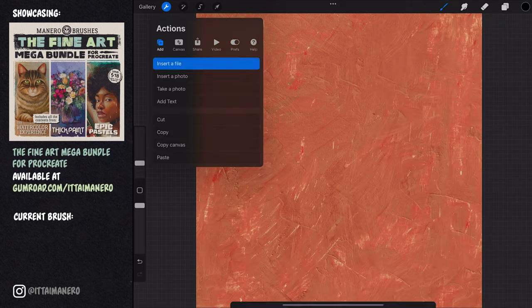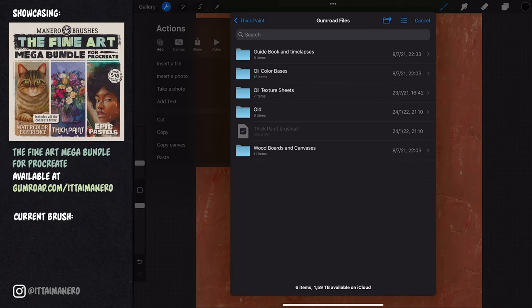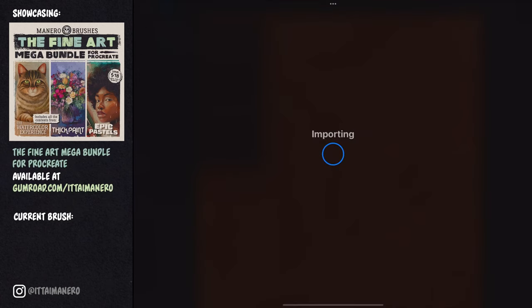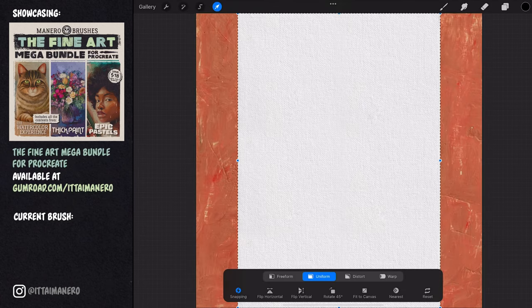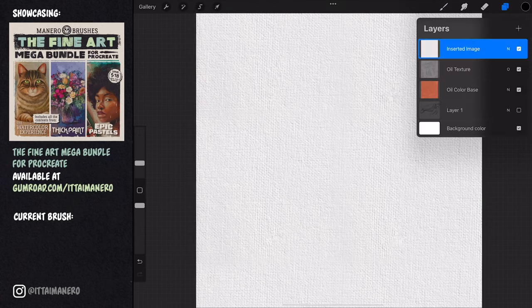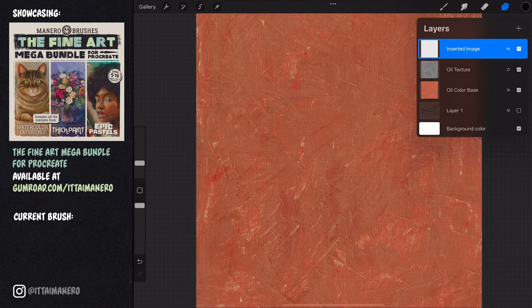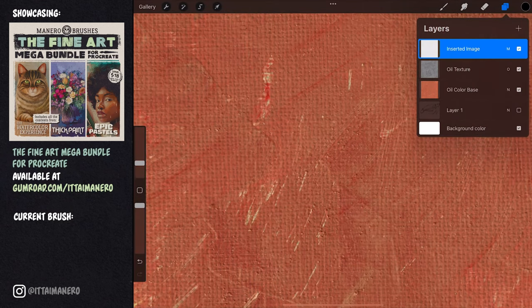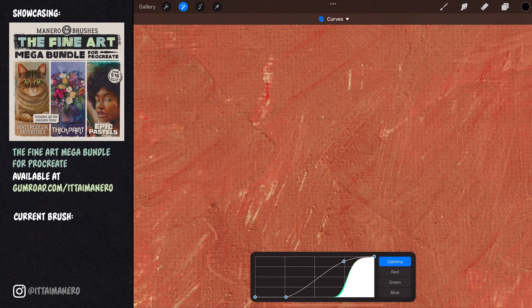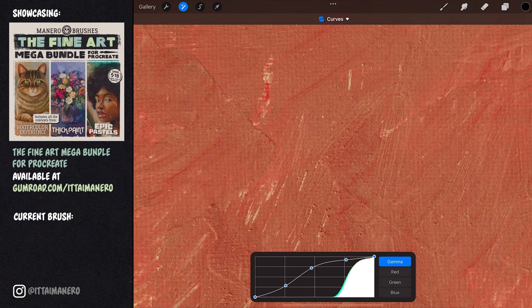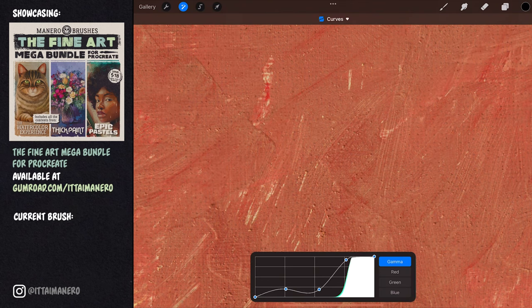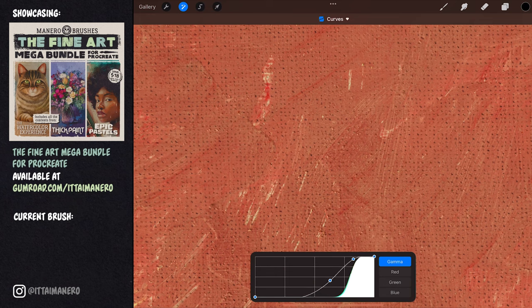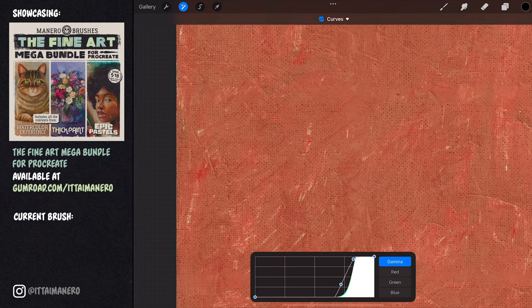The last one I'm importing is a canvas texture. This one needs to be placed on top of everything else, and the layer mode needs to be set to multiply. I also like to play with the curves tool to get a darker but more subtle canvas texture, but this is just a personal preference.